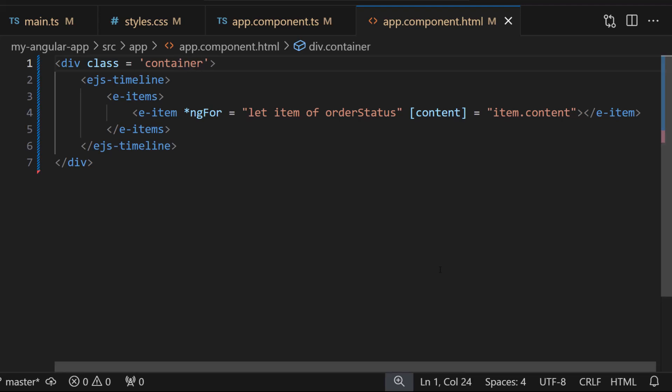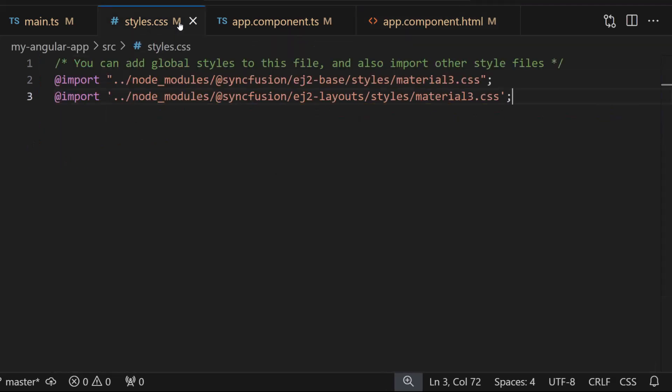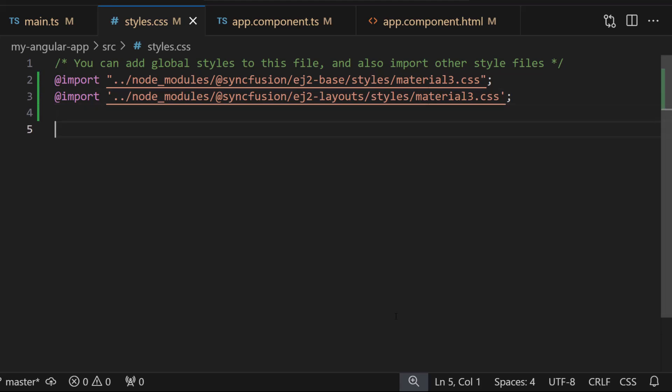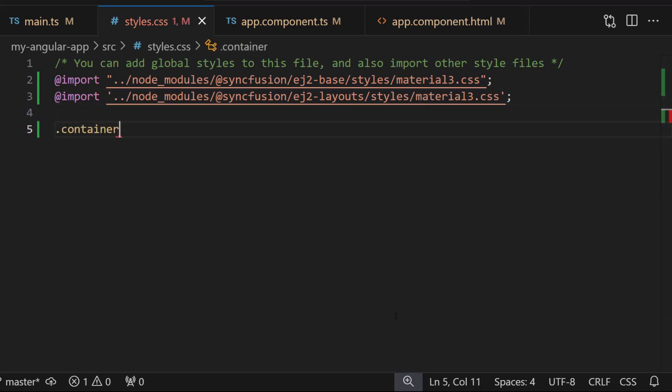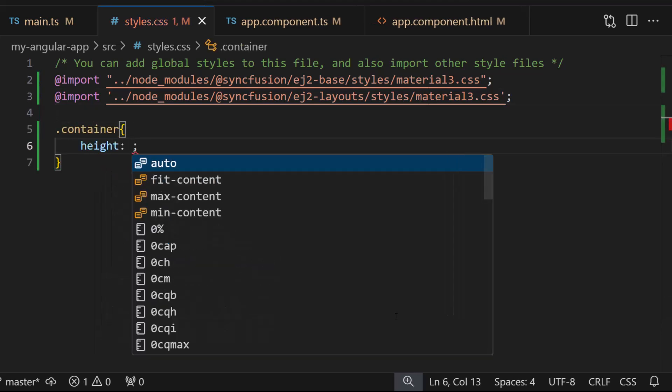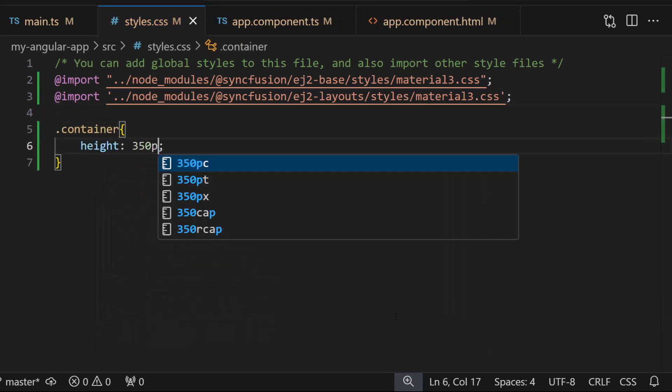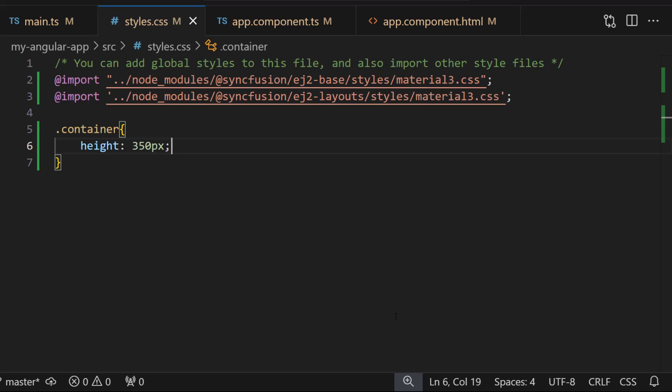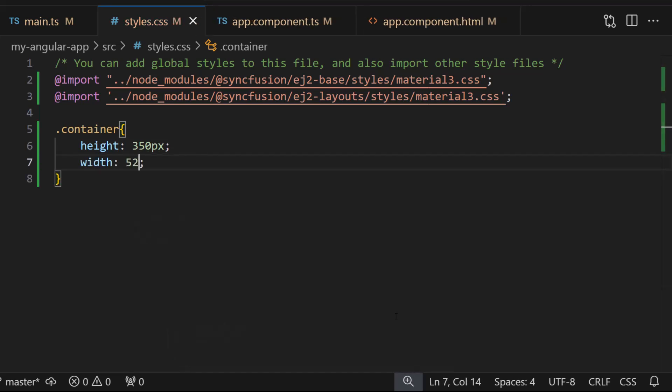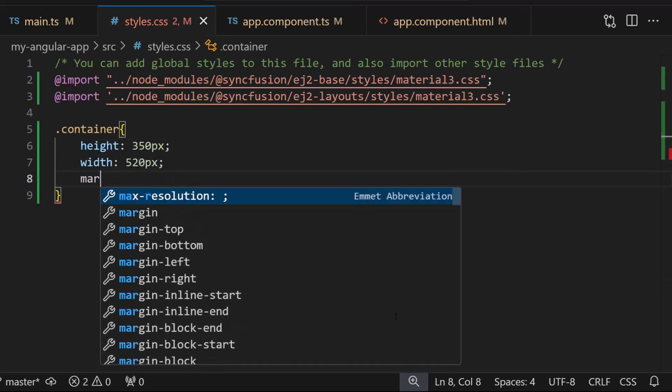Then inside the style.css file, let me implement the same class and set the height to 350 pixels and width to 520 pixels, along with a suitable margin.